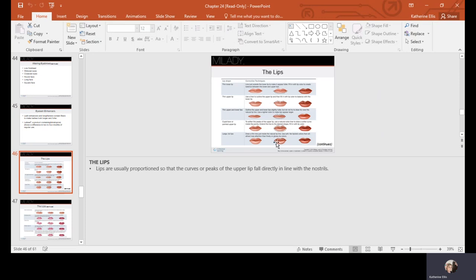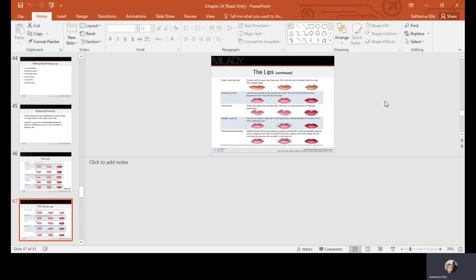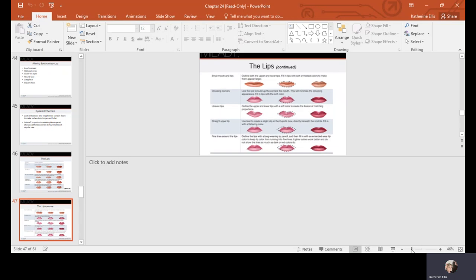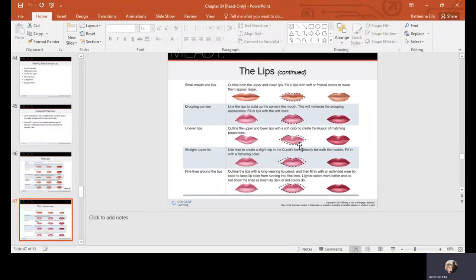With lip correction, lips are usually proportioned so that the curves or peaks of the upper lip fall directly in line with the nostrils. Liner techniques help correct lip shapes. For small lips, you can extend slightly beyond the natural lip line but stay proportional so it looks natural. For drooping corners or an asymmetrical lip shape, lining techniques can correct the appearance. Thin upper and lower lips can be made to look bigger with lining.